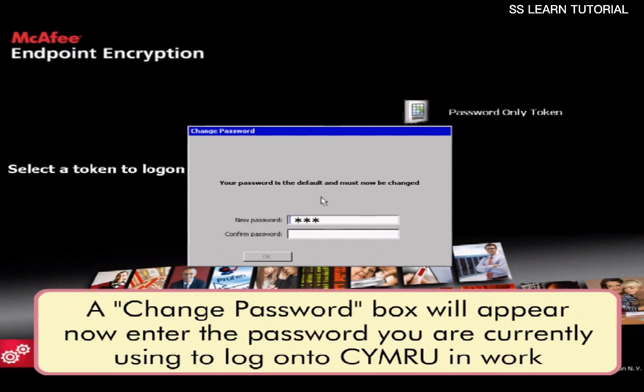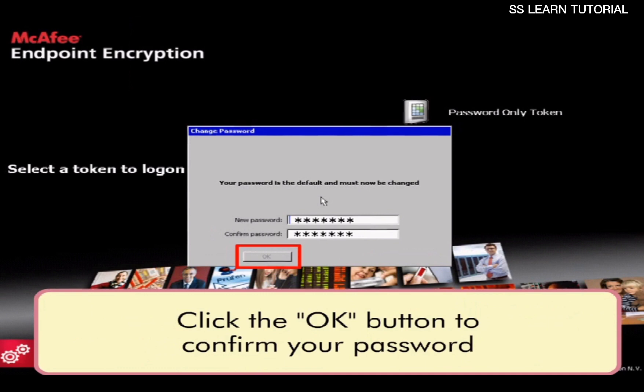A change password box will appear. Now enter the password you are currently using to log onto Simru in Work. Click the OK button to confirm your password.